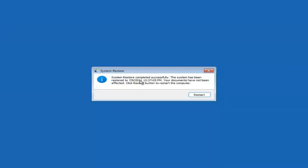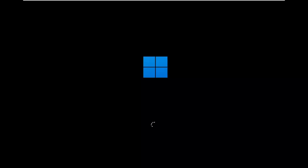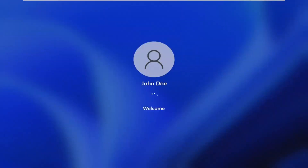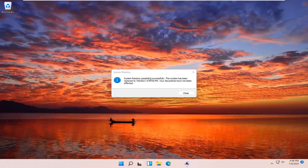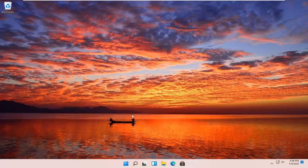So you can see System Restore completed successfully. The system has been restored and your documents have not been affected — click the Restart button to restart your computer and go ahead and select Restart. So the system has been restored successfully. We're going to go over a couple of different methods in addition to that if it did not work, so I'm just going to pause the video and start back up on the recovery screen.